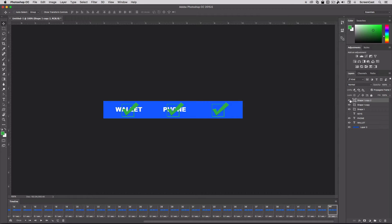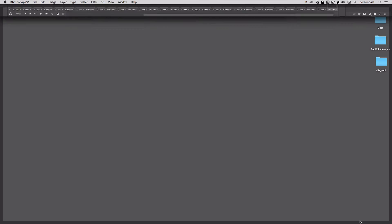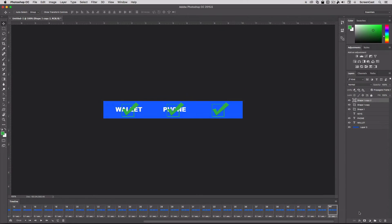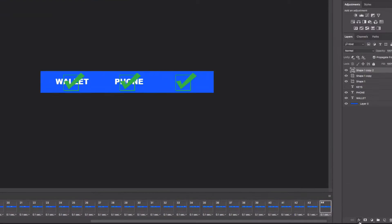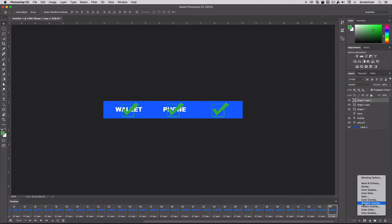On this Shape 2, which is that checkbox, I'm going to add a layer style. So I'll come down to my layer styles, the FX menu, down here inside of Photoshop. And I'll simply add a drop shadow here.